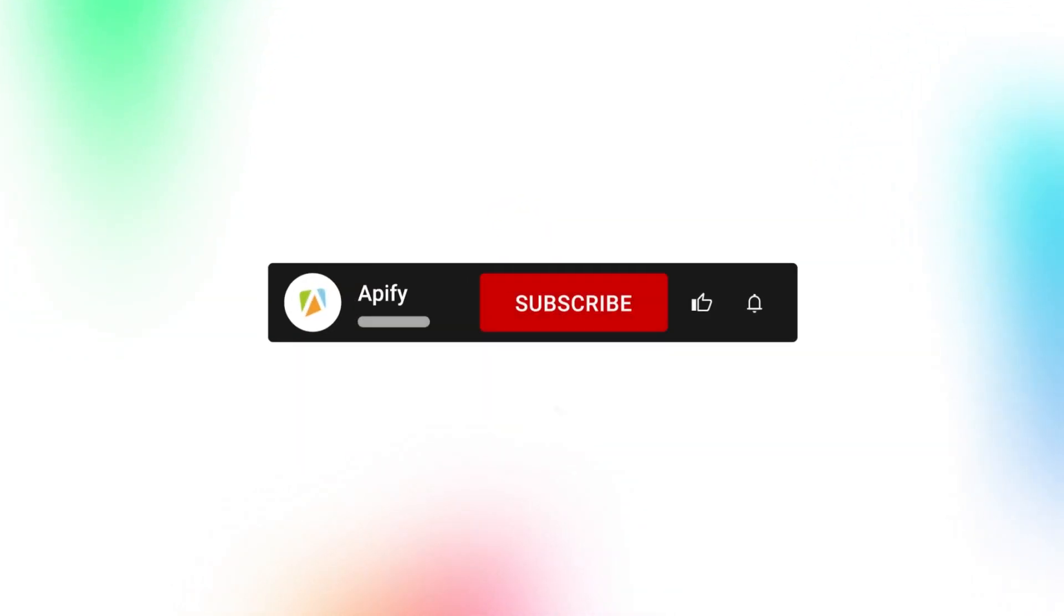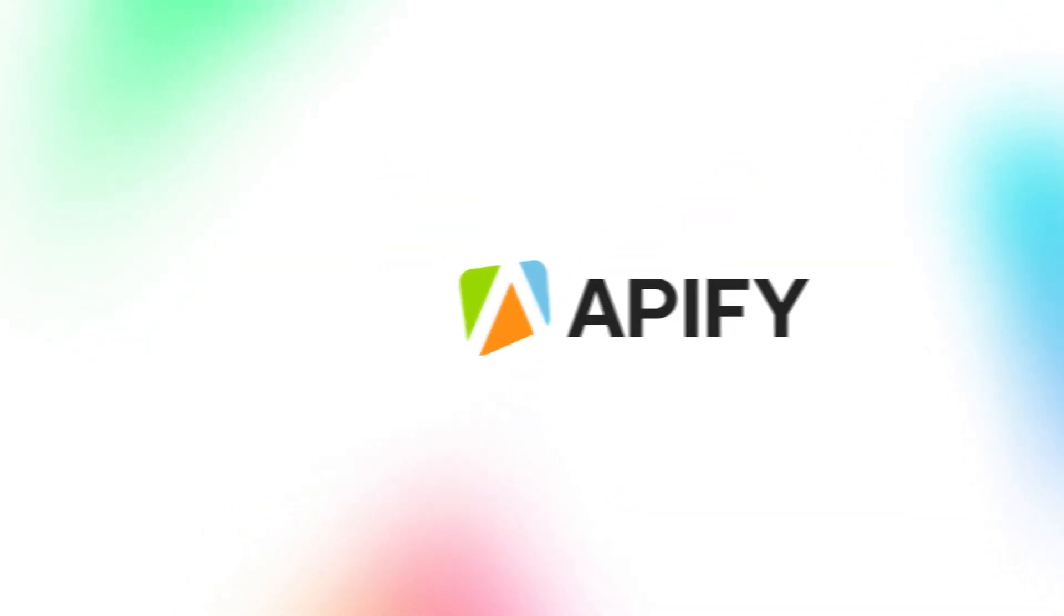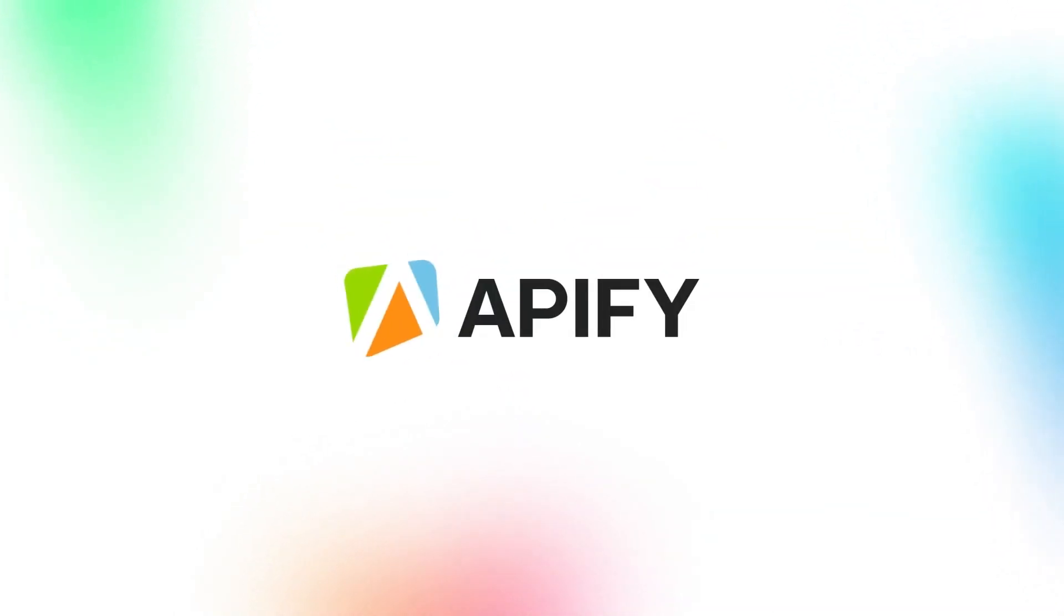That's it for this tutorial, but if you want to learn how to fully automate your web scraping tasks, click on the card to watch our video on the scheduling feature. Also, if you want to keep up with future videos, don't forget to subscribe for further content on web scraping with Apify. So long, and thanks for all the likes.